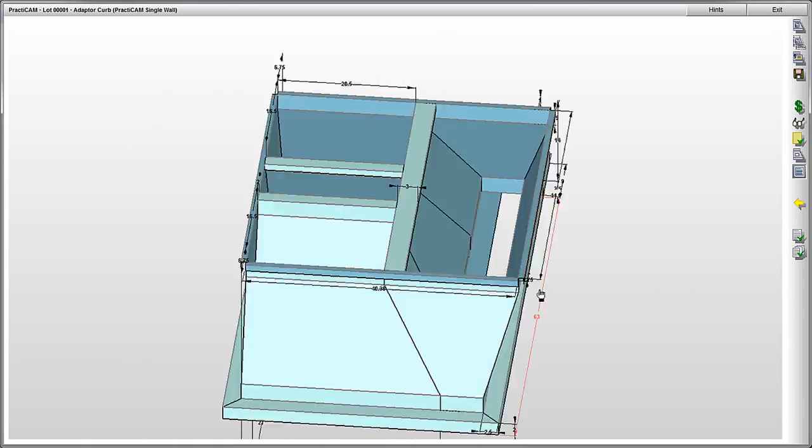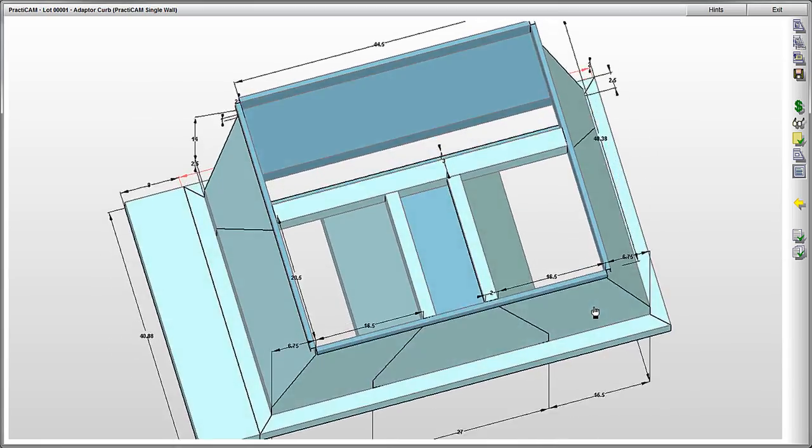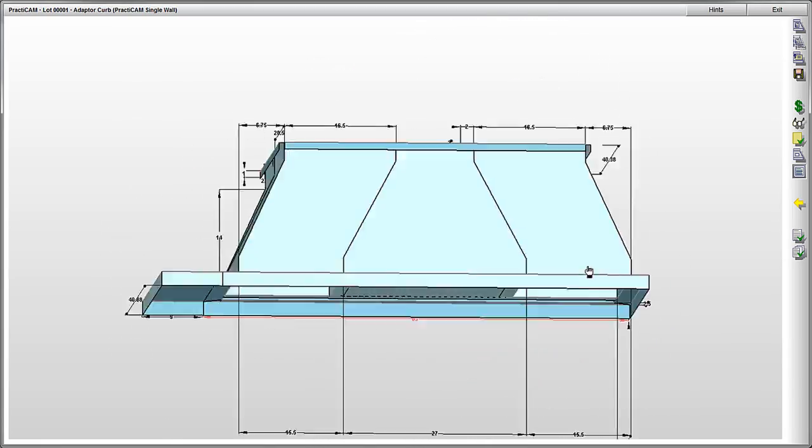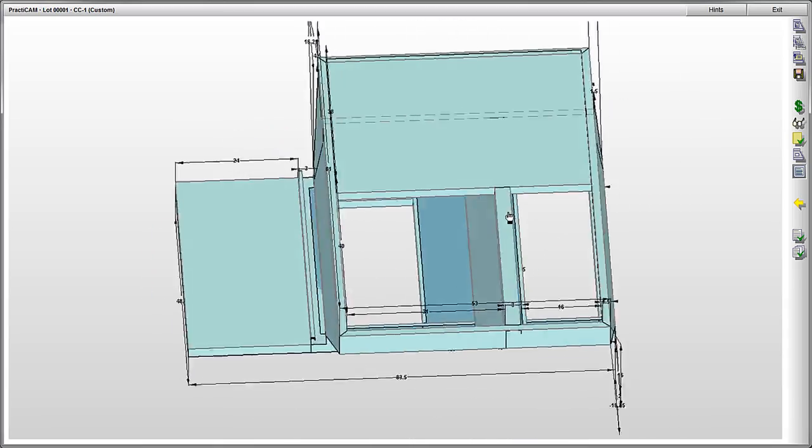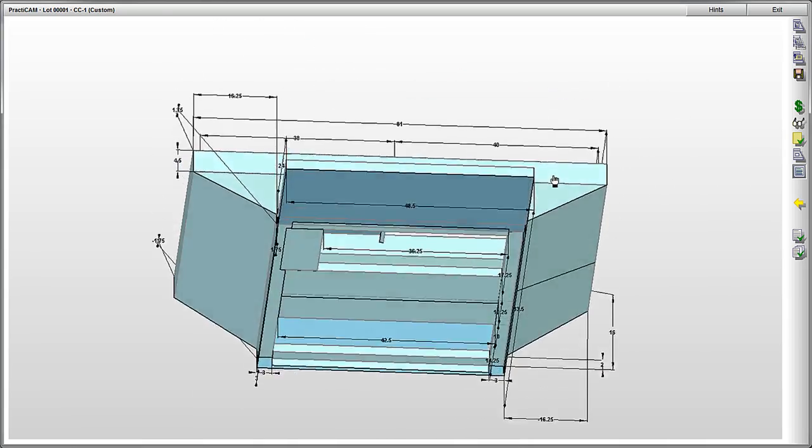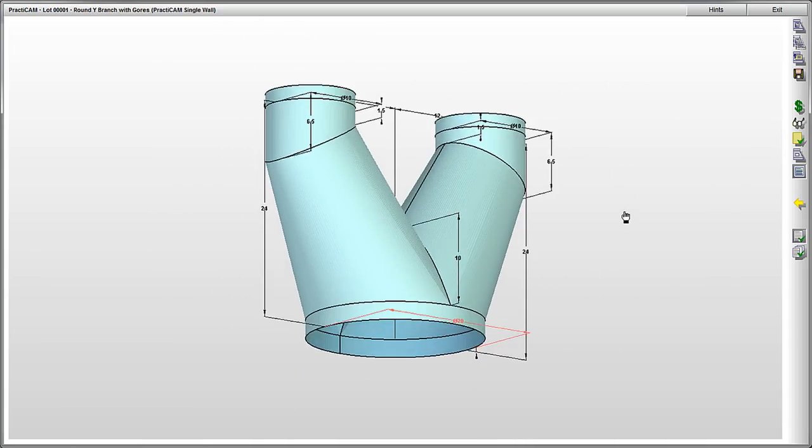Moving on, let's look at some simple and advanced adapter curbs. Practicam has about 50 plus varieties of curbs they offer, cutting everything from the body of the fitting, plus the panels, the wall, and the bracing inside.